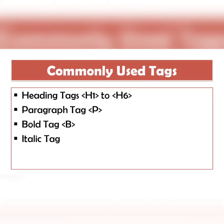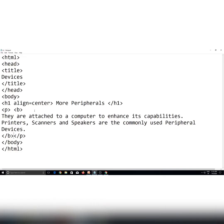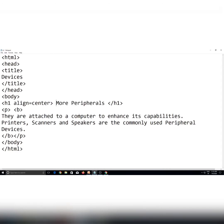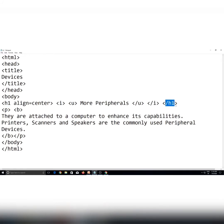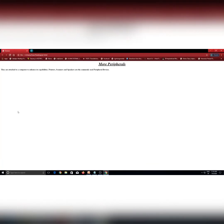Isi tarah se hum use karte hain italic tag and underline tag. Suppose aapke page ki heading 'more peripherals' aapko italic aur underline karni hai. To heading se pehle aap I tag bhi open karenge aur U tag bhi open karenge. Aap inko kisi bhi sequence mein likh sakte hain — sequence doesn't matter. Lekin closing ke time pe sequence ka dhyan rakhna hai: U tag last mein khula hai to voh sabse pehle close hoga, phir I tag, aur sabse last mein H1 tag close hoga.